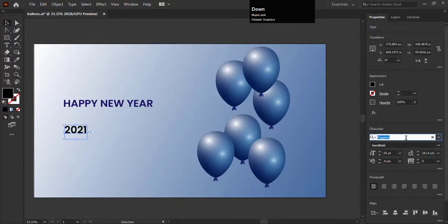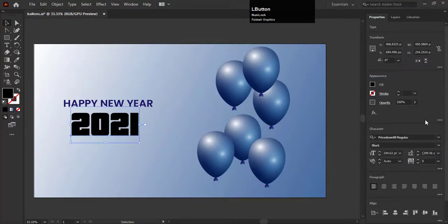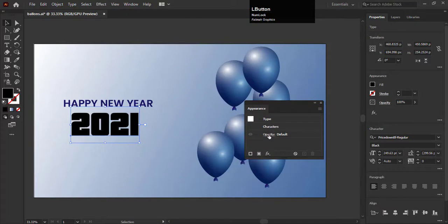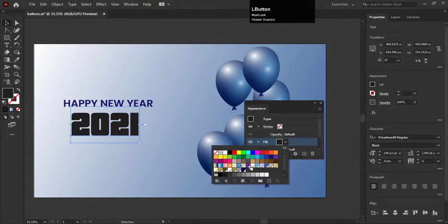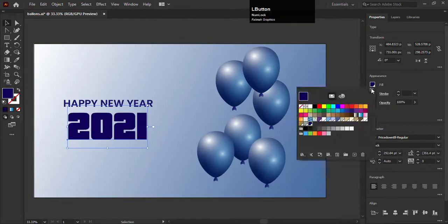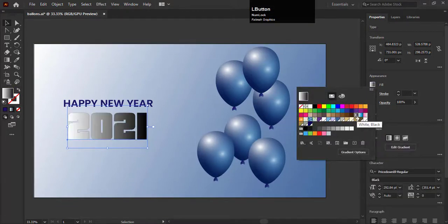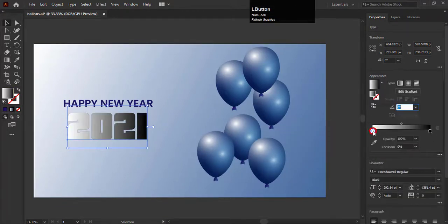We can't apply the gradient color on the text. So here you can see in the appearance panel there are three dots. Click on it and the appearance panel will be open. Add a new color by clicking on this button. And now you can apply the gradient color.